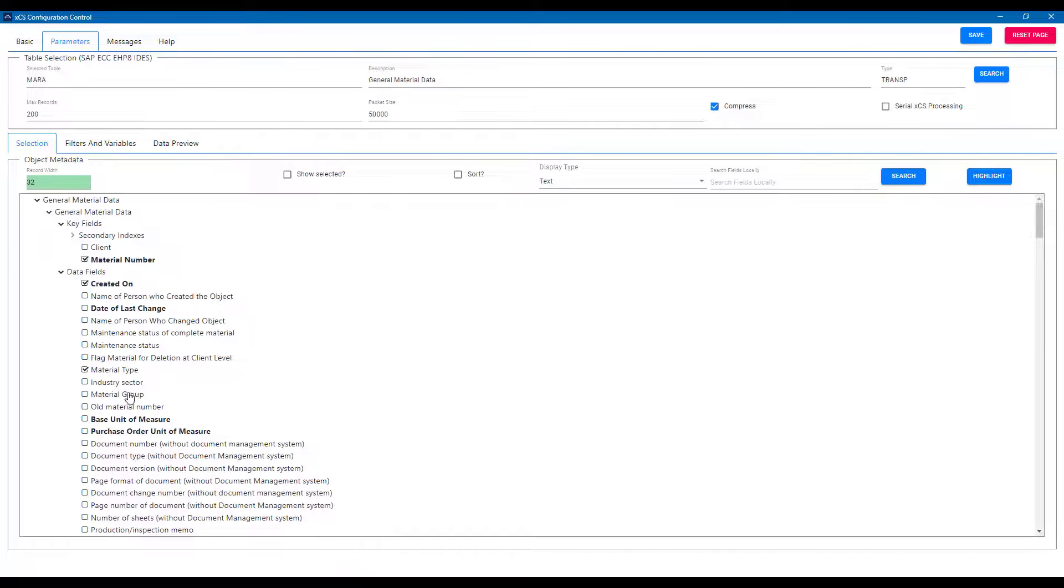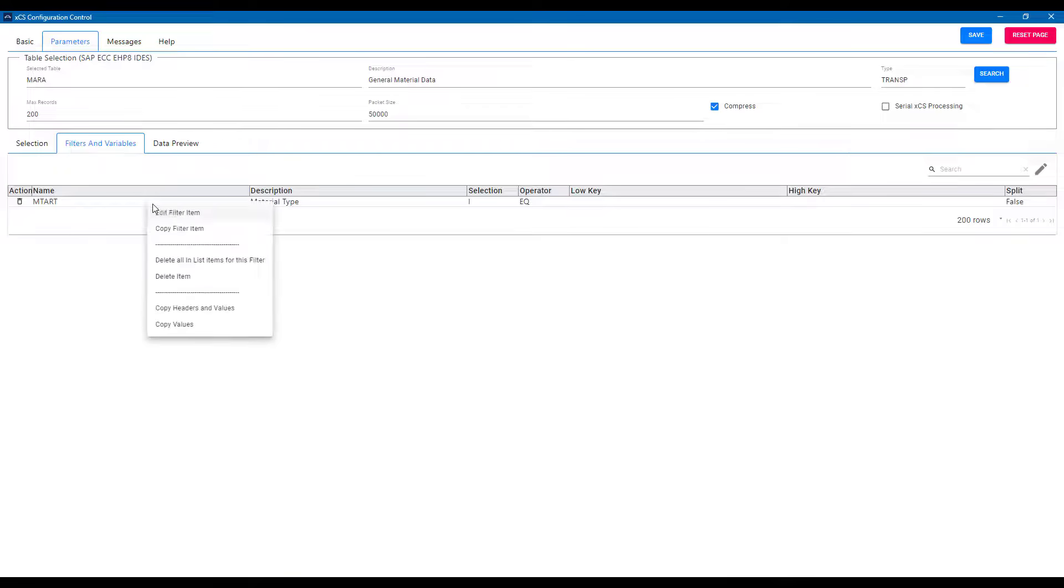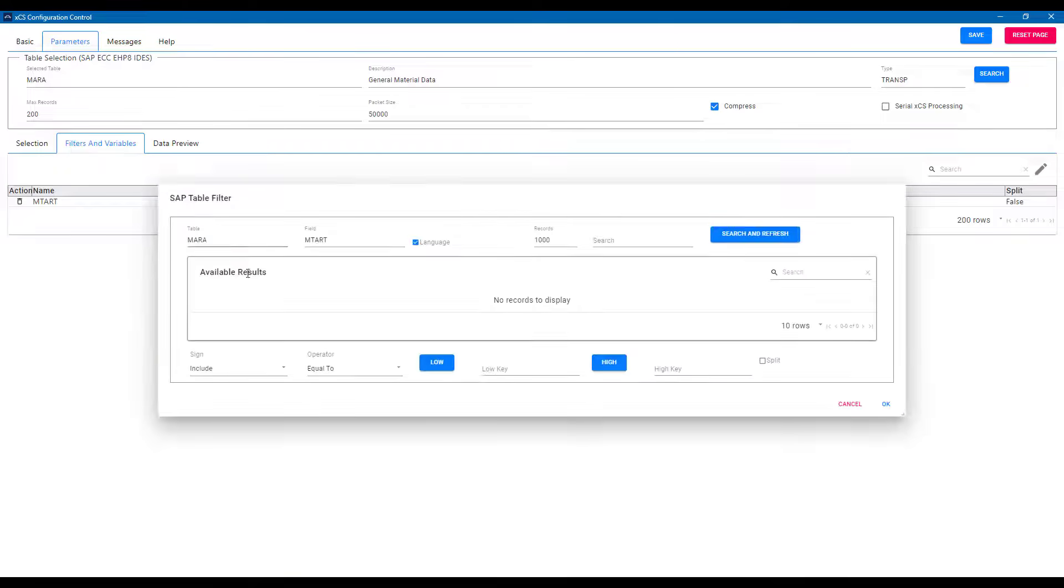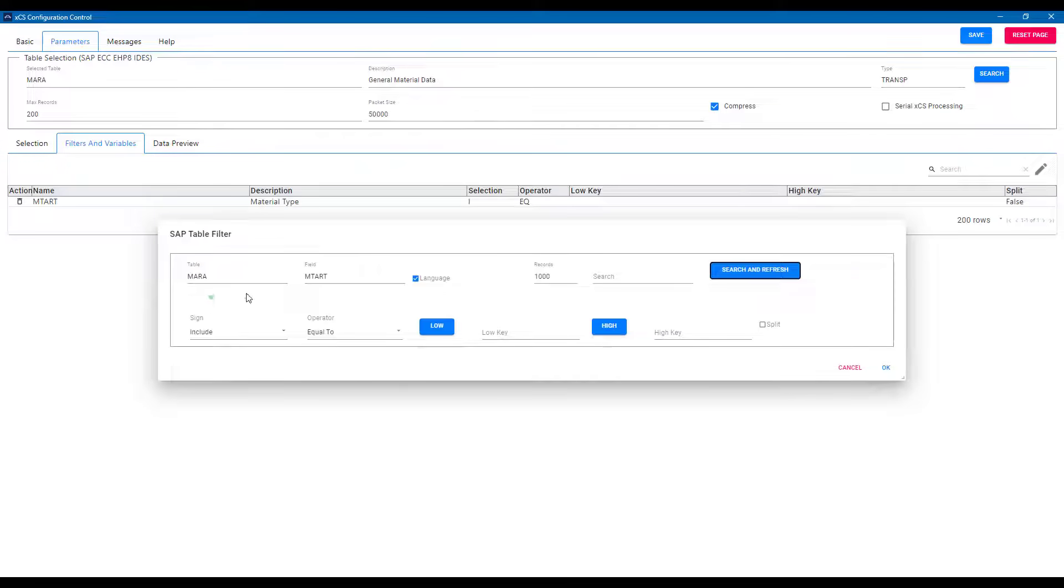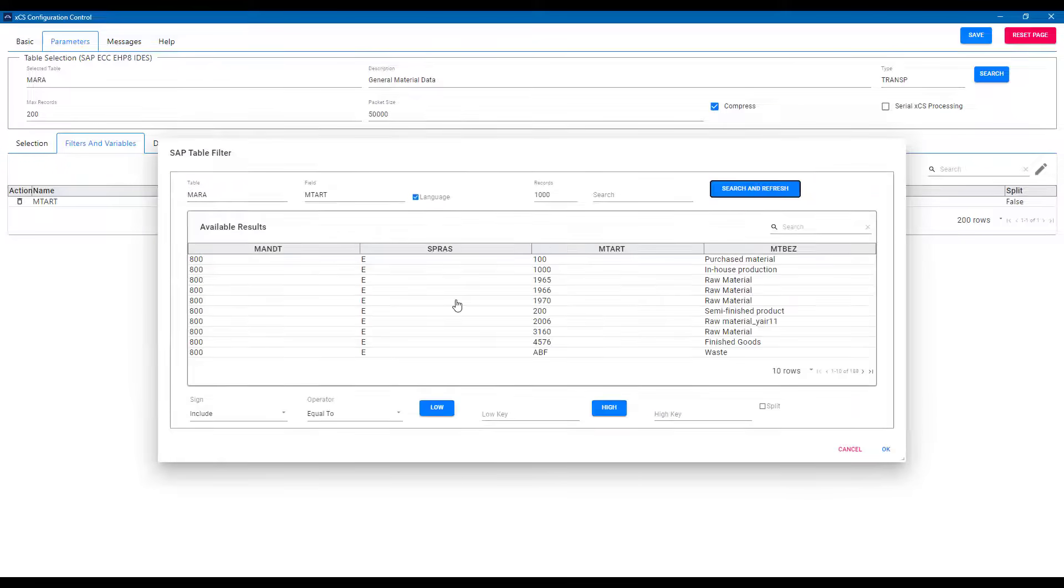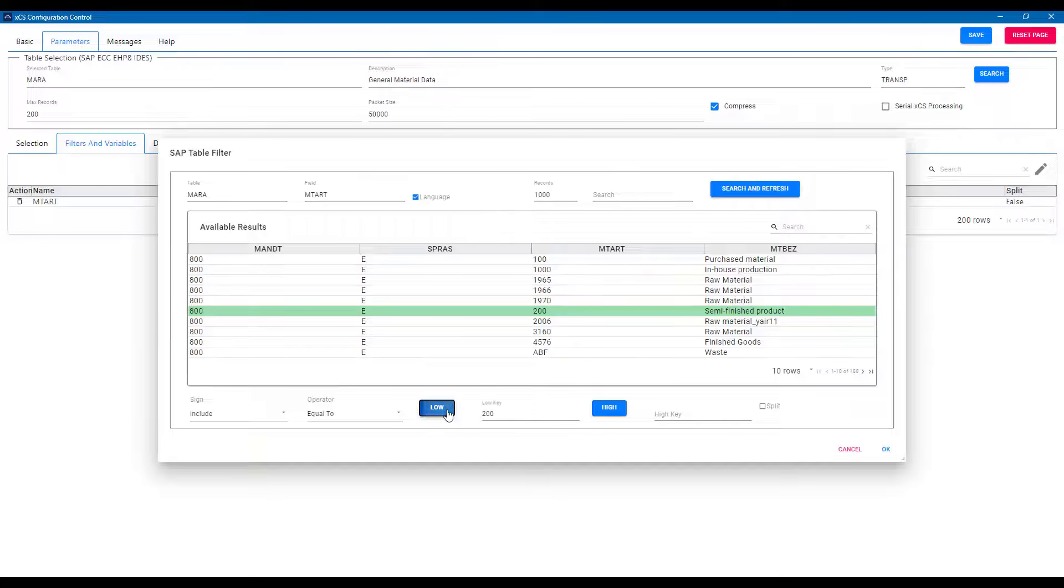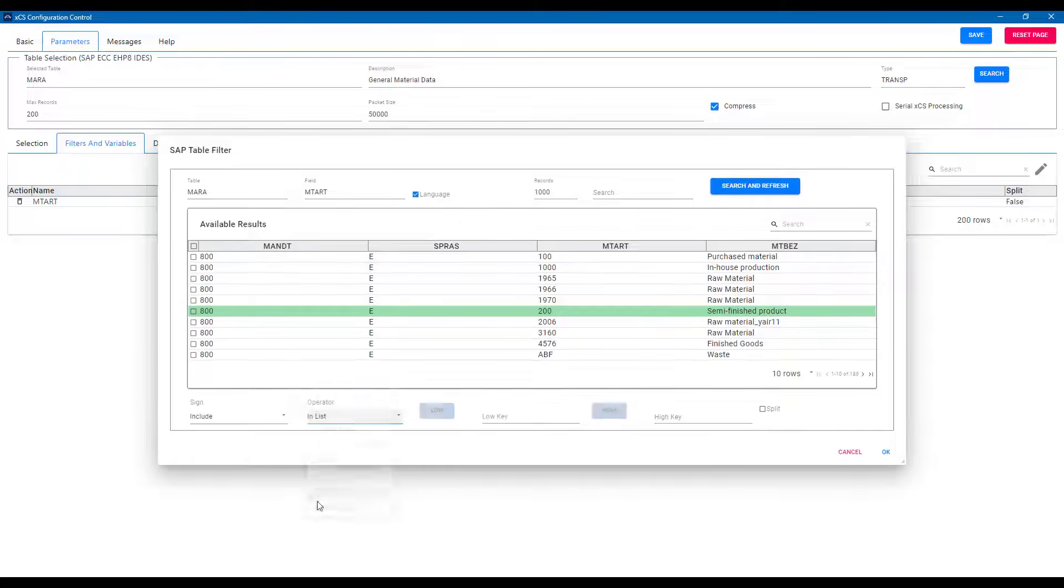And these are the fields that will be output into Snowflake. I can also choose to filter on any of these fields in order to get exactly the data that I'm interested in. I add the filter and can even retrieve possible values from within SAP. I can add single values or have a range and even select from a list.